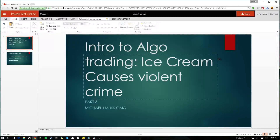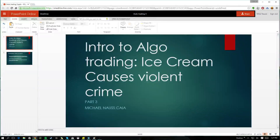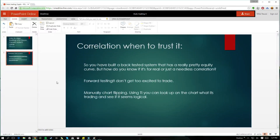So when you're building a scan and building a backtest to put into your trading algorithm - when do you trust causation versus when do you trust correlation? You build a backtest system, you get a really pretty equity curve, but how do you know it's for real or just a needless correlation - just correlation?